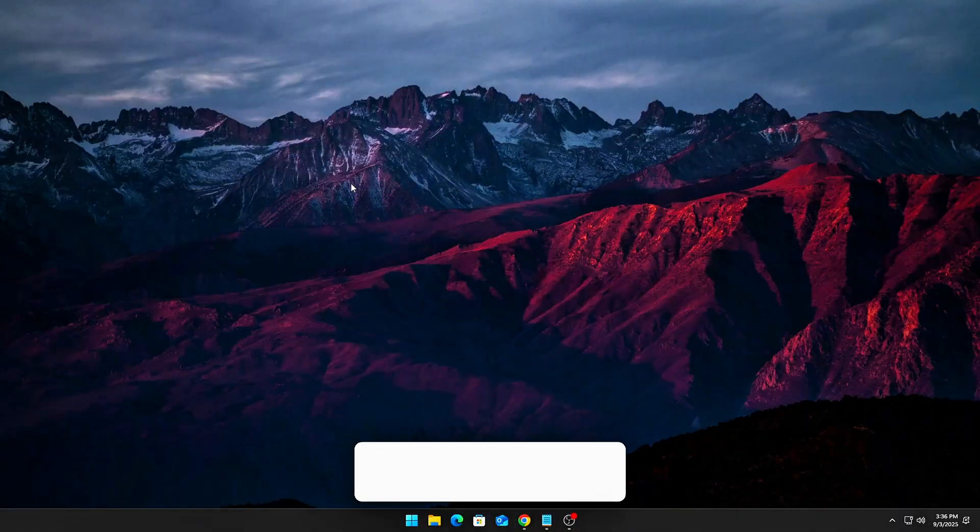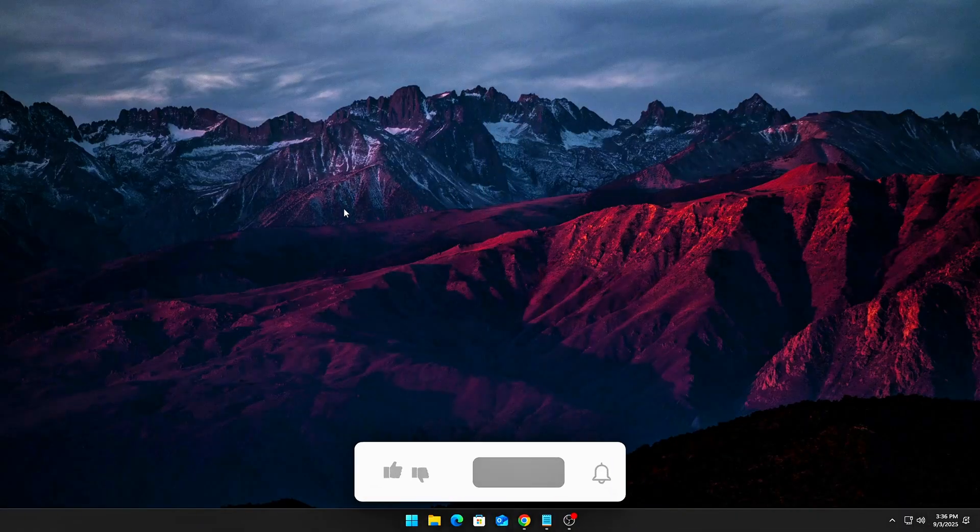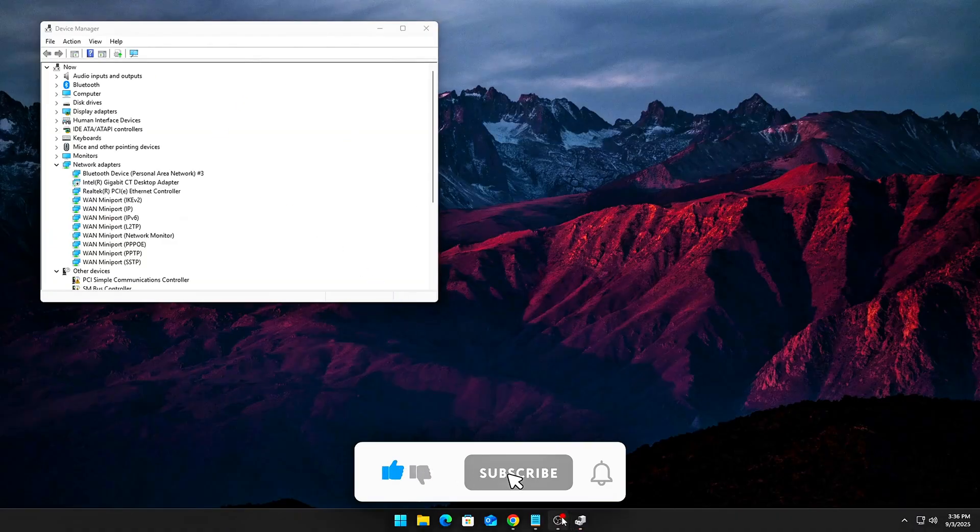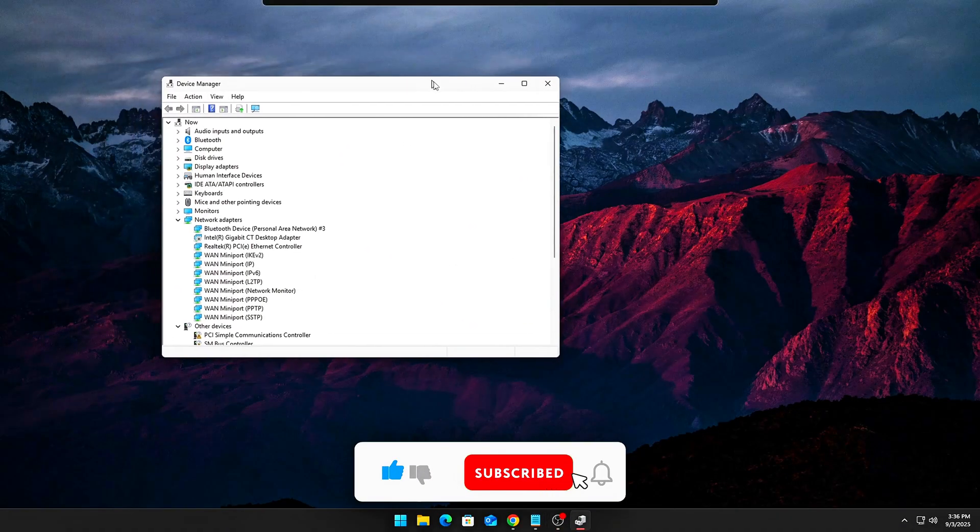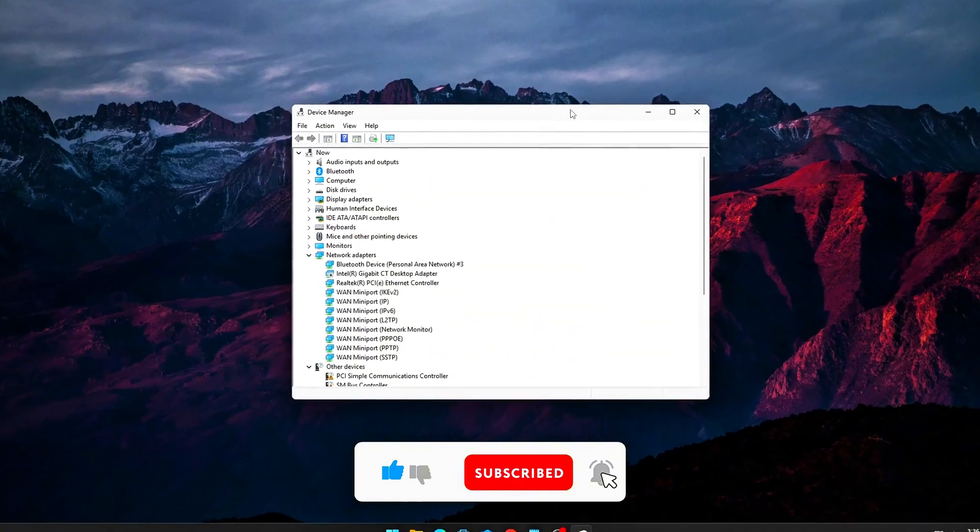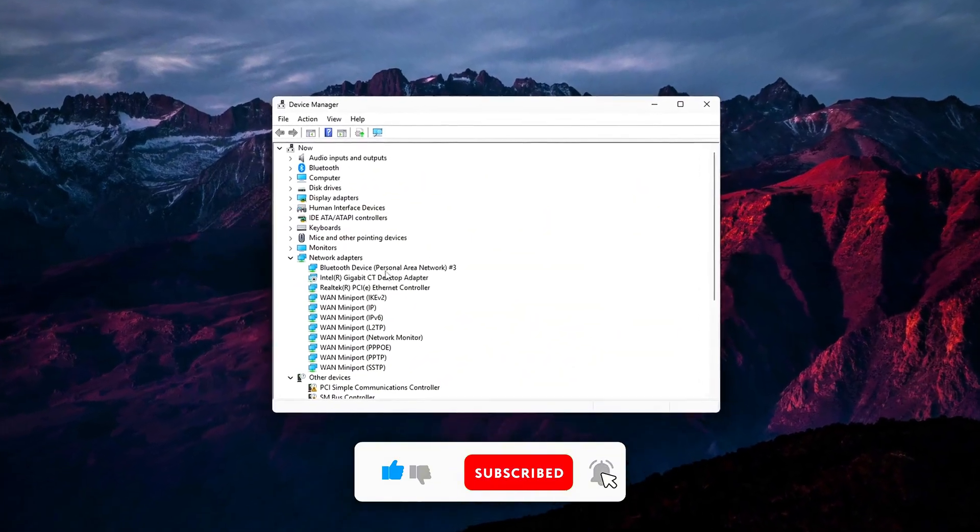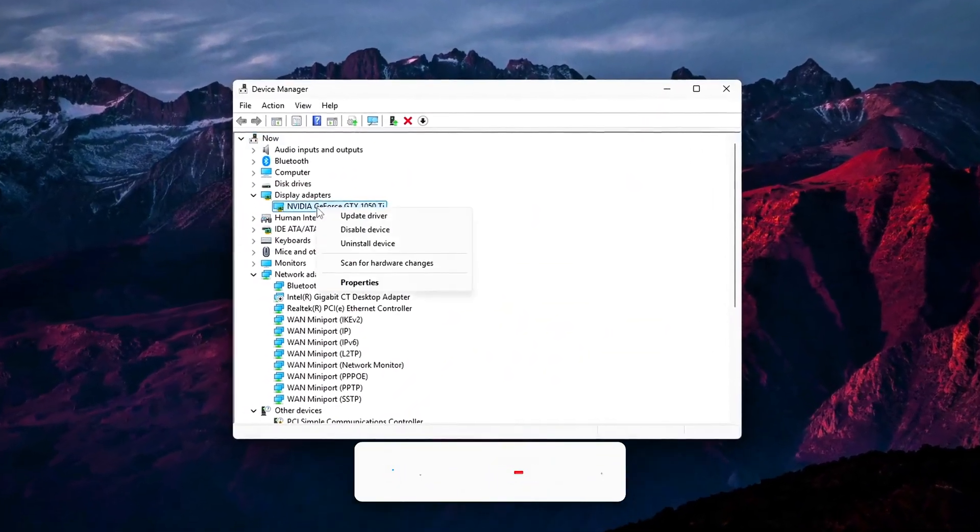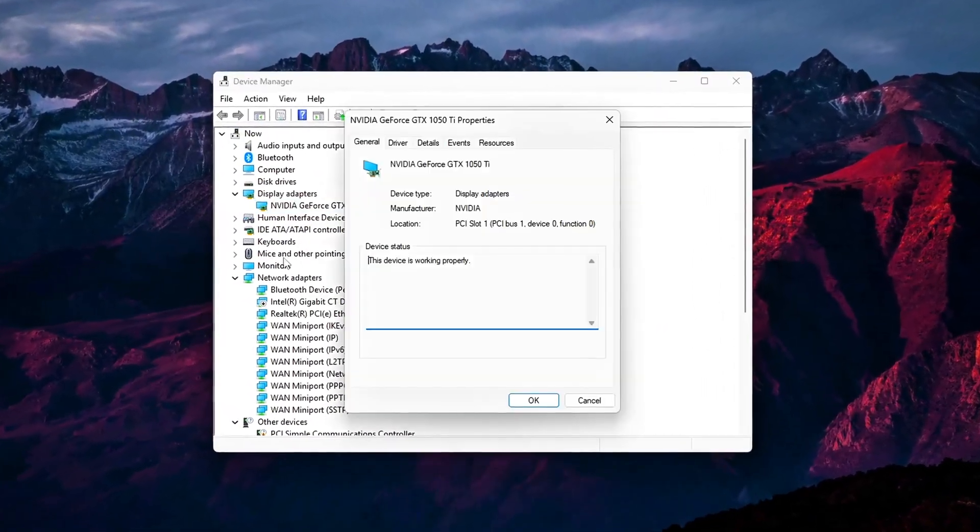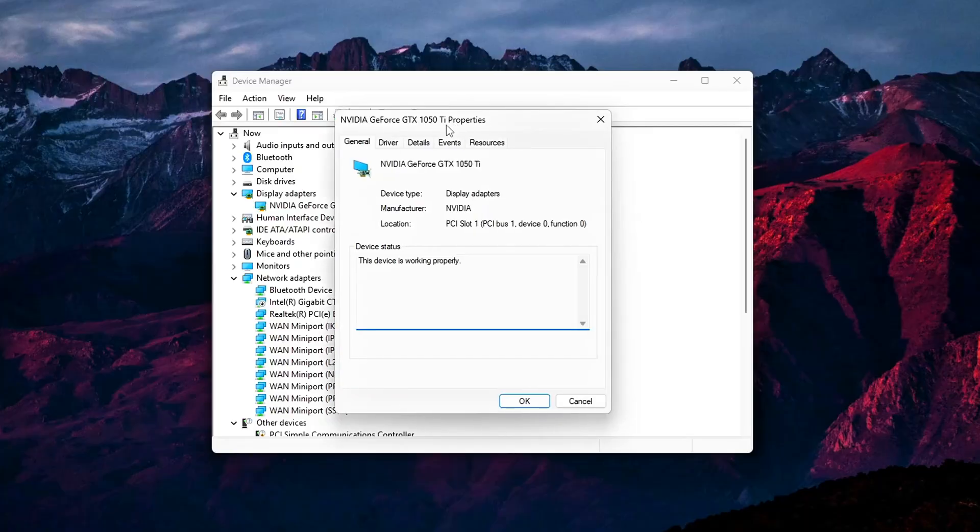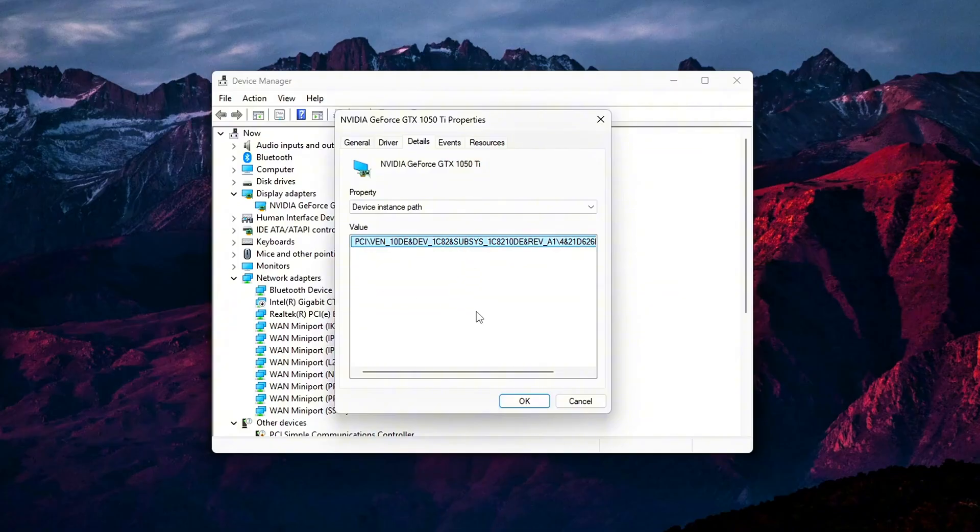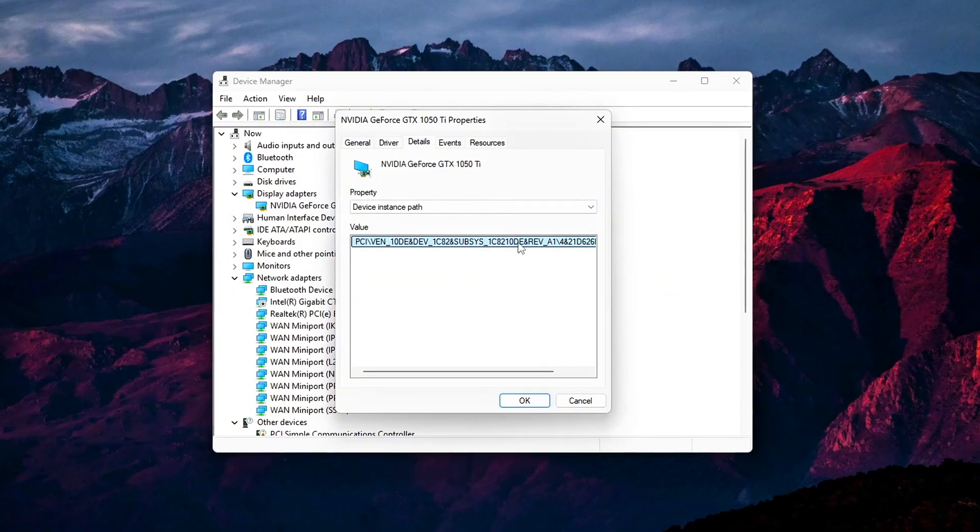Part 1: Get the Device Path. Open Device Manager. Locate the device you want to optimize: GPU, NIC or NVMe controller. Right-click Properties, Details tab. From the Property drop-down, select Device Instance Path. Copy the long string you see.